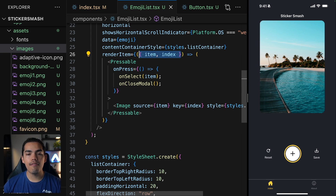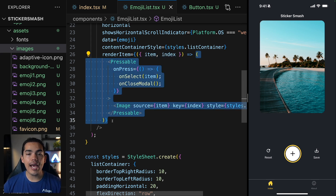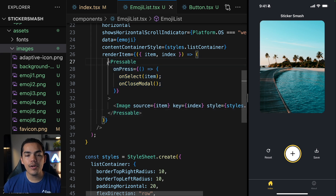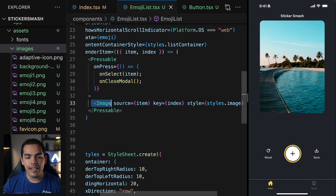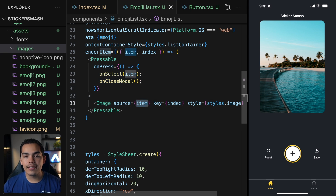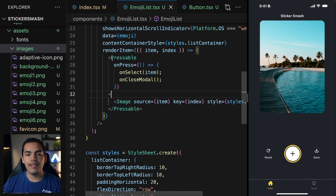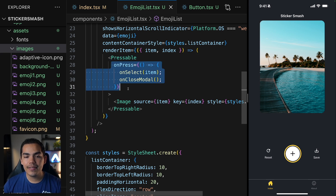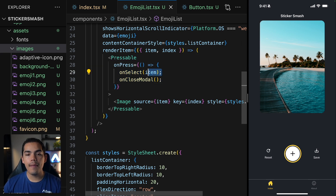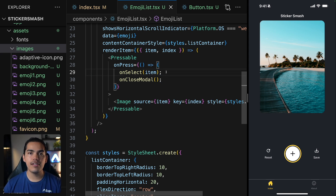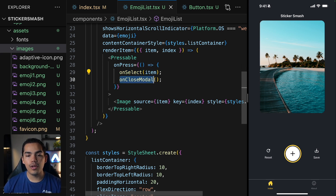For each item, we render a Pressable containing an Image, with the source being the current item. We pass a key using the index. When the user presses this item, we call the onSelect function passing the selected item — this is how we grab the reference to the item the user selected. Then after the user selects an emoji, we close the modal by calling onCloseModal.